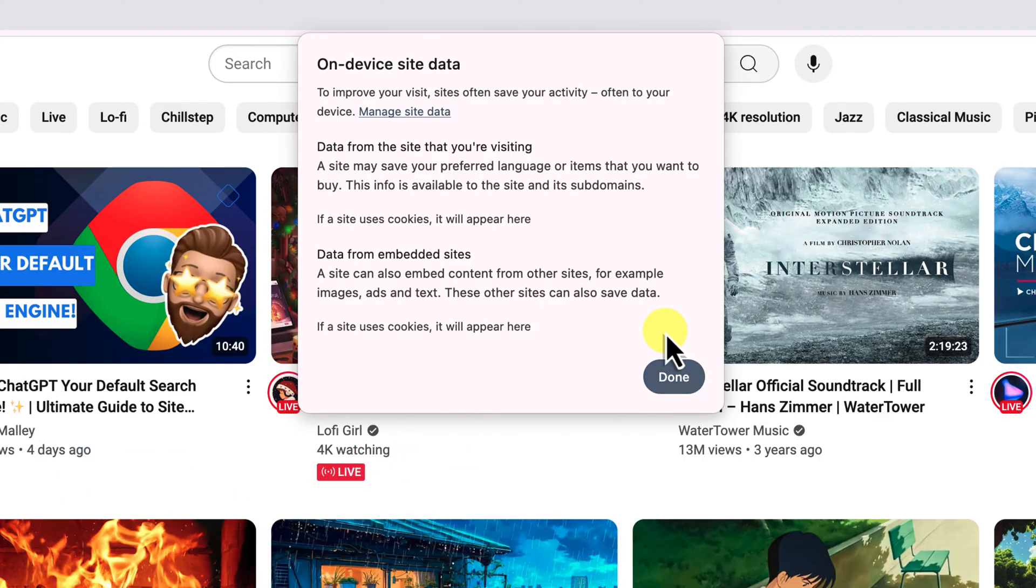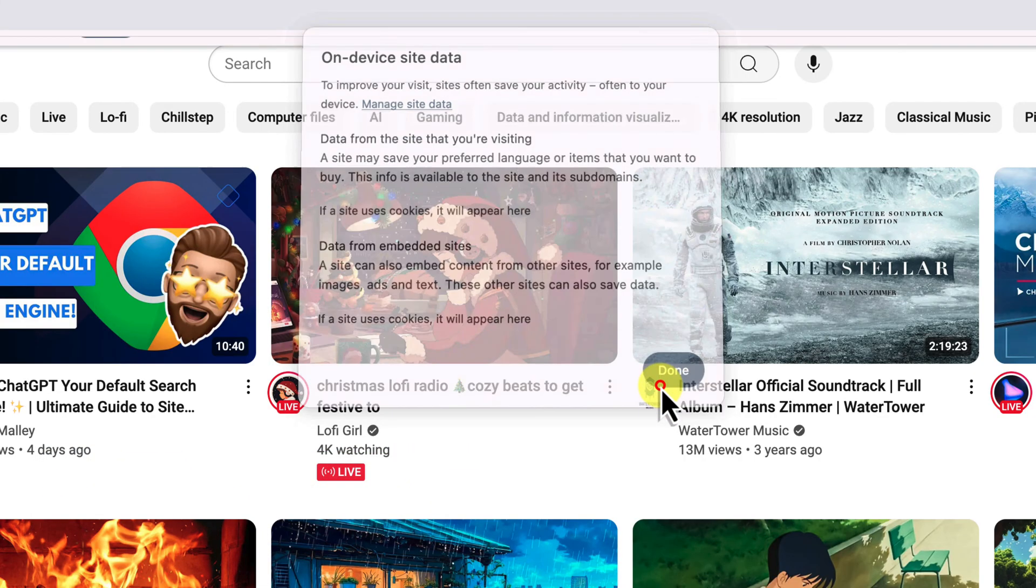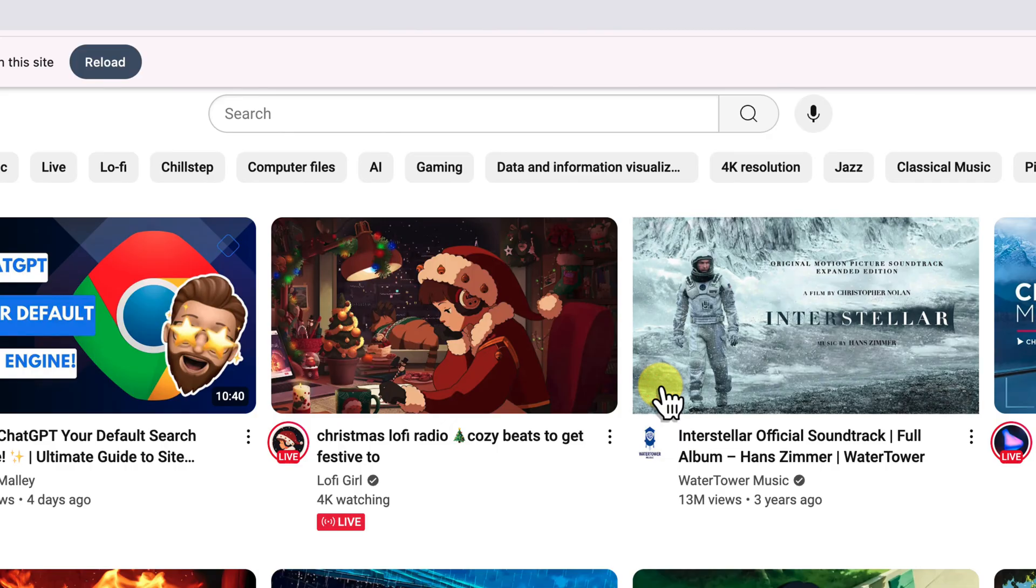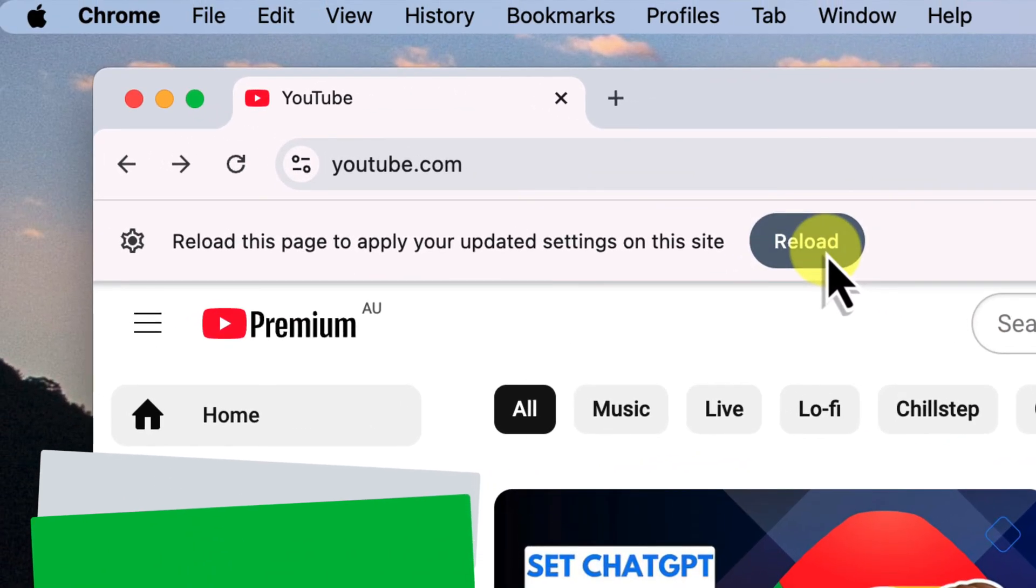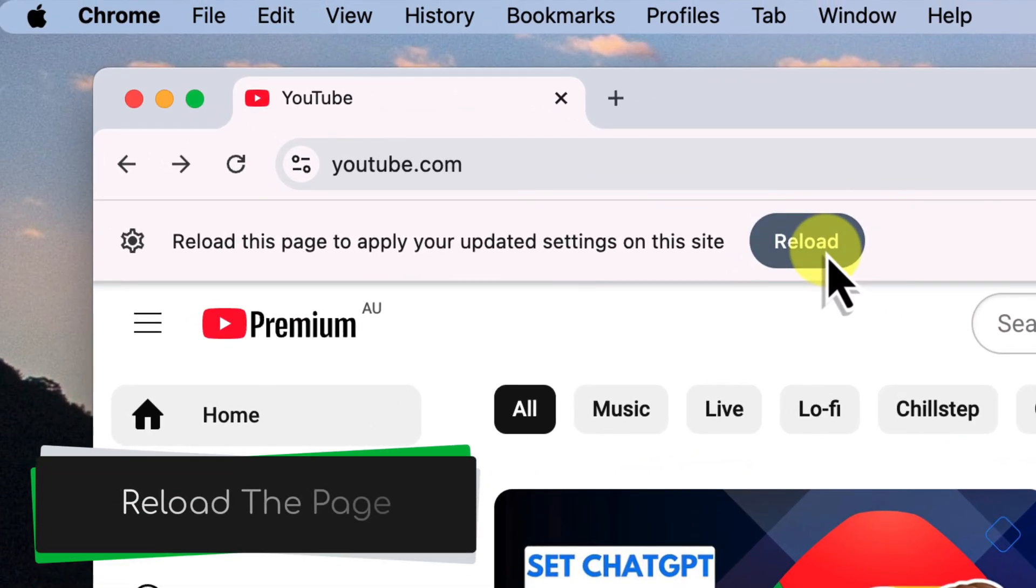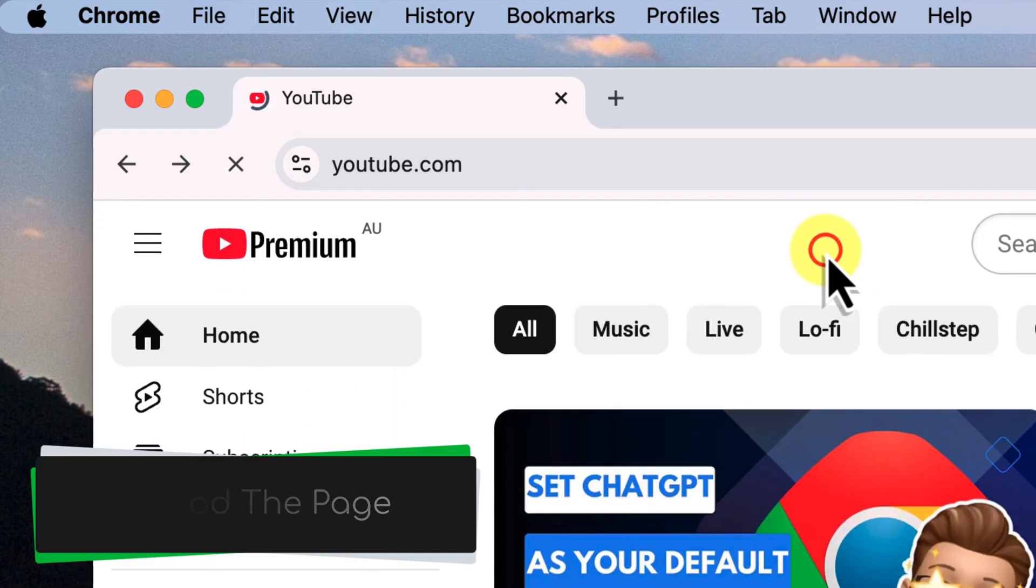To finish up, click the done button at the bottom of the window. Now let's just use the reload button to reload the YouTube page and see what's happened.